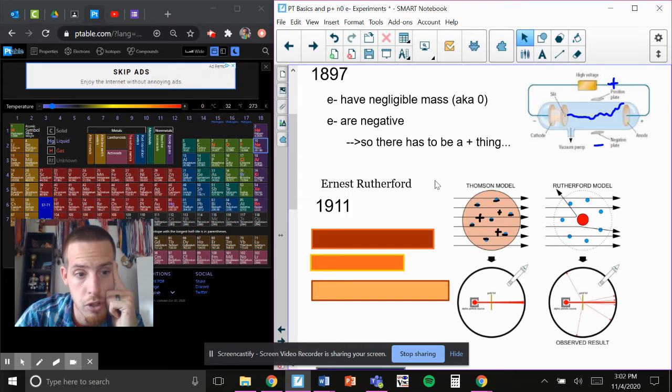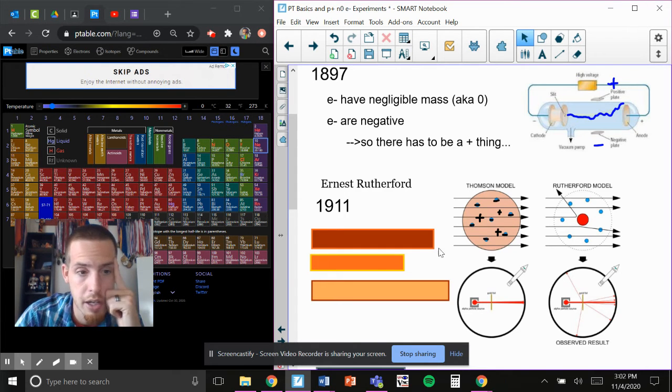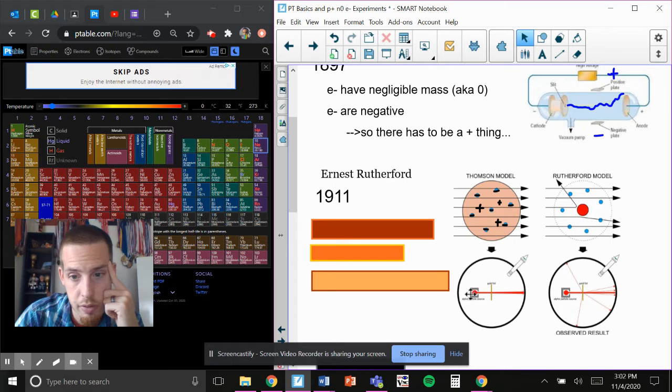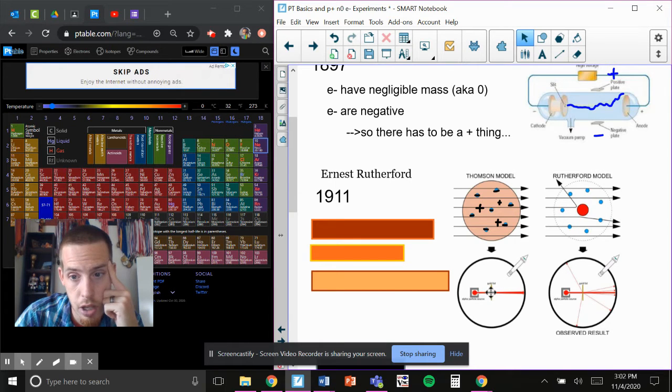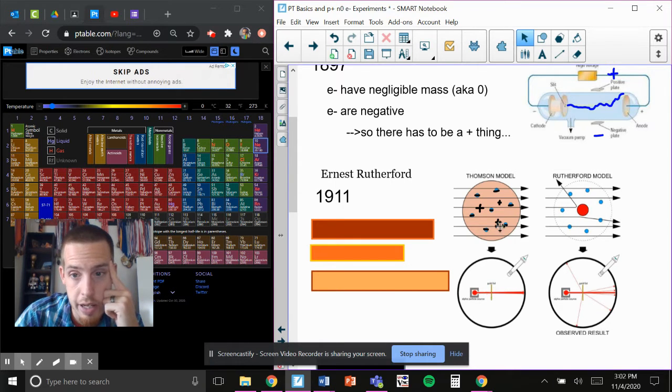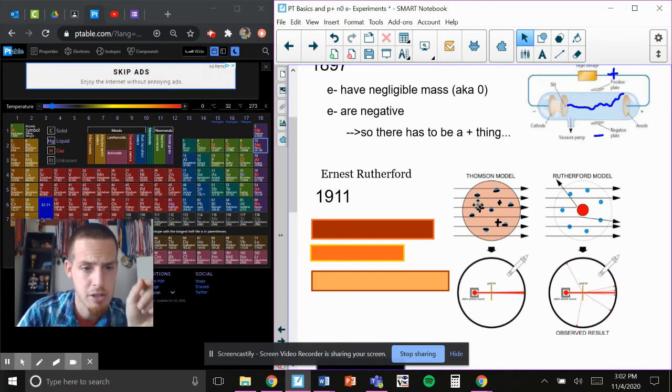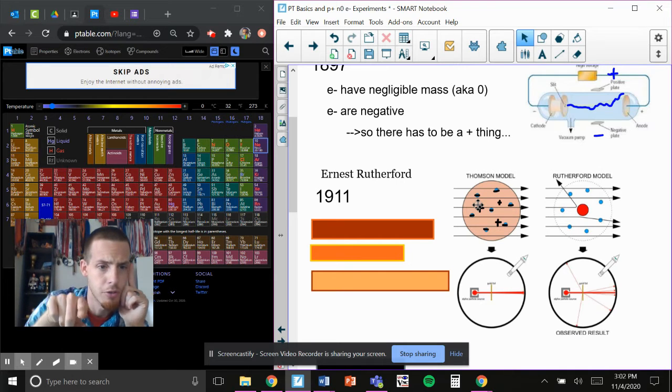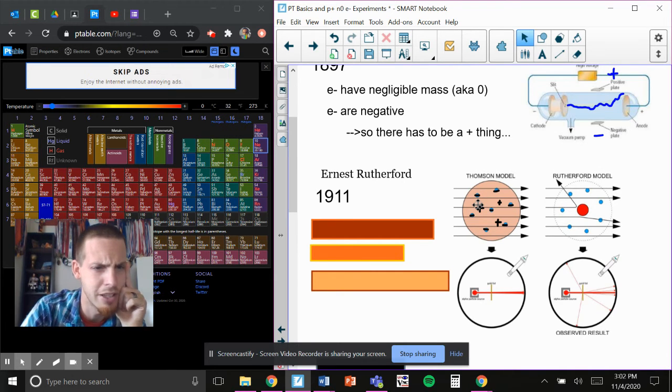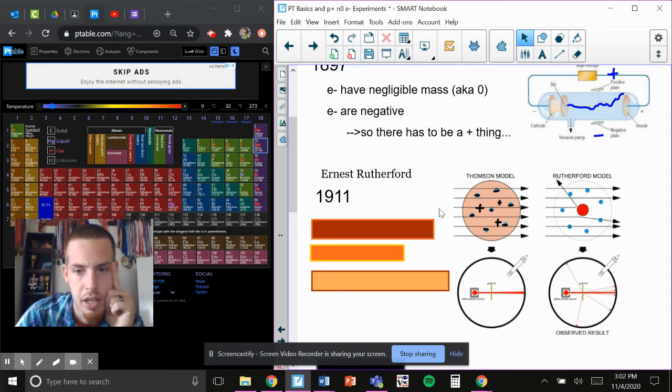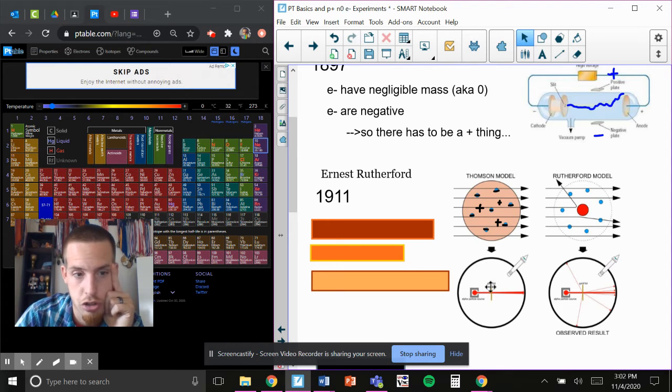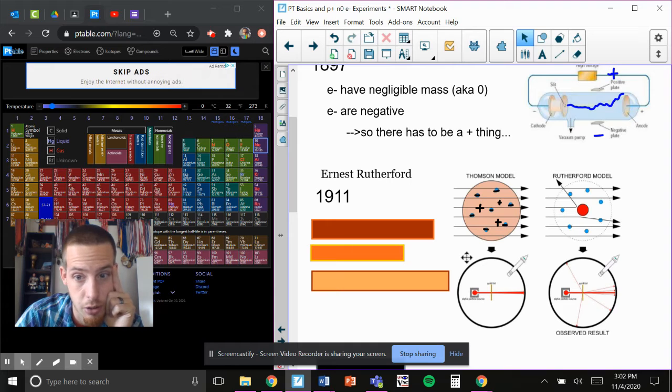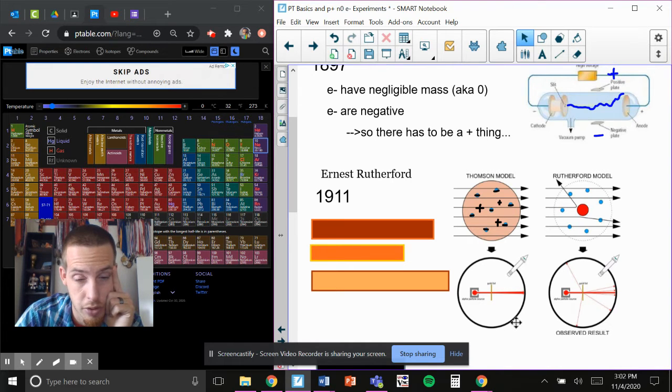So when Ernest Rutherford was trying to figure out if this is right, he did his famous gold foil experiment. Essentially, he had a way to shoot alpha particles at a piece of gold foil. And if this was right, imagine poking your finger through some green Jell-O. Easy, right? He thought all of the particles would just go straight through the foil. And this ring here was a detector. So everything on the circle could detect where they were going.